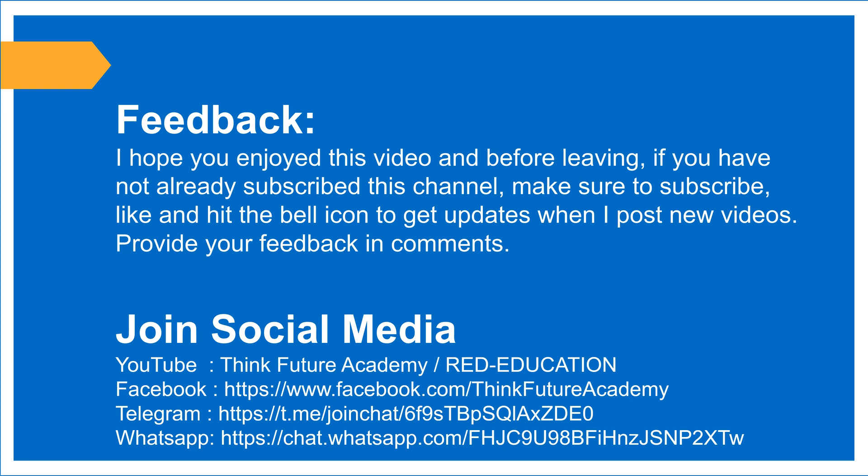Make sure to subscribe, like and hit the bell icon to get updates when I post new videos. Provide your feedback in comments.